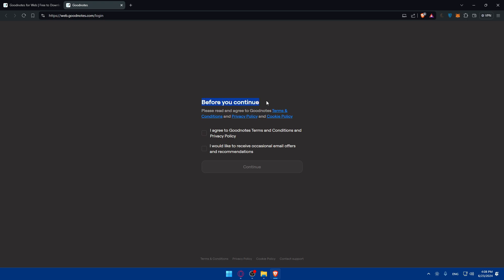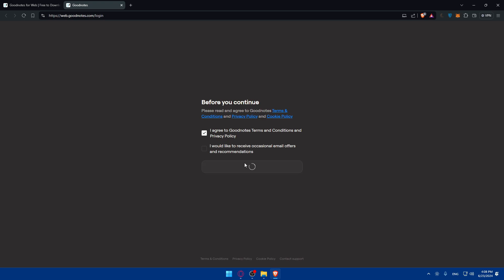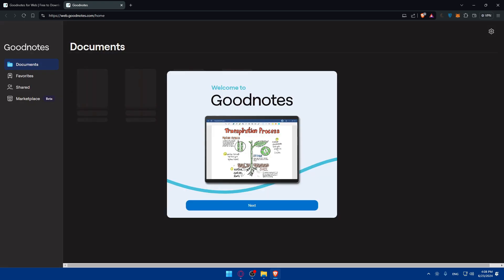Before you continue, make sure to read the terms and conditions, privacy policy and cookie policy. If you agree to it, make sure to check this first option which is agree to GoodNotes terms and conditions and privacy policy. If you would like to receive occasional emails, offers and recommendations, make sure to check this option but it's not mandatory, just optional. Then click on continue.